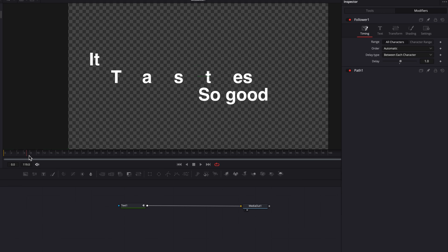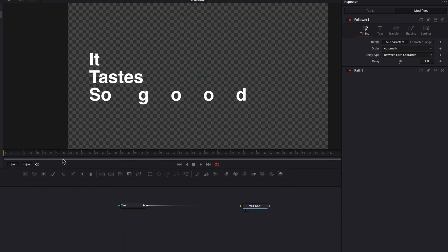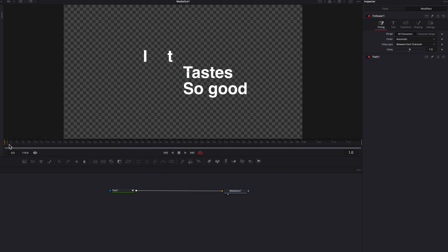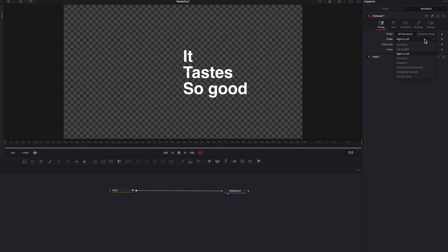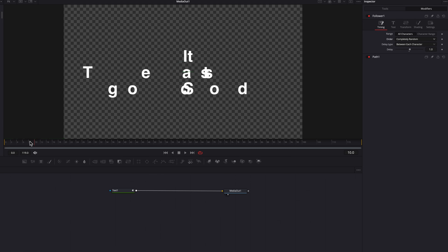This just really opens up a realm of possibilities when it comes to text animation. Let's break this down by looking at the order setting first, which is automatic by default — left to right. You can change this to right to left, which can make the animation look very interesting. You can also change it to completely random, which means the system is going to decide which character to animate first and which to animate last.